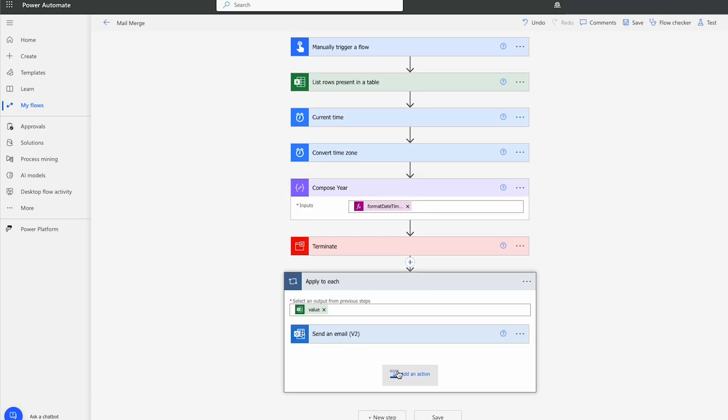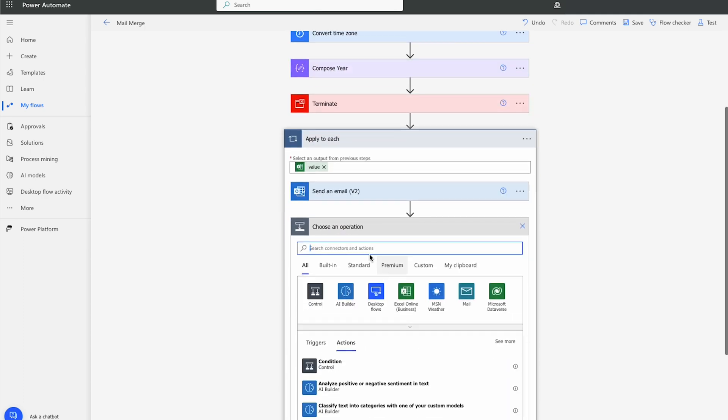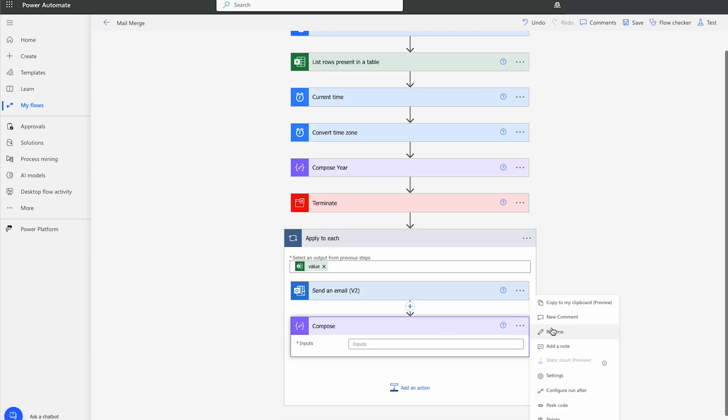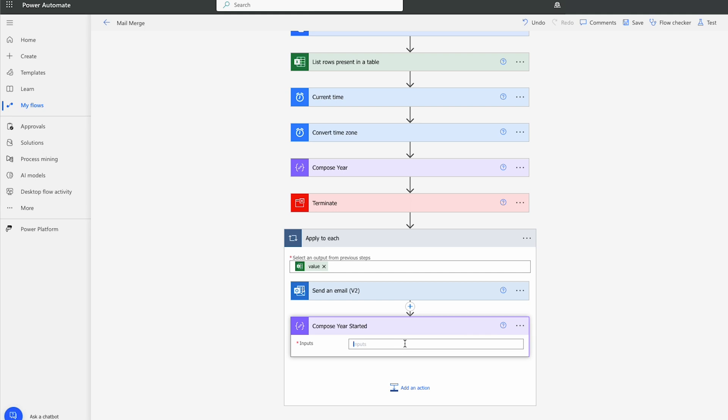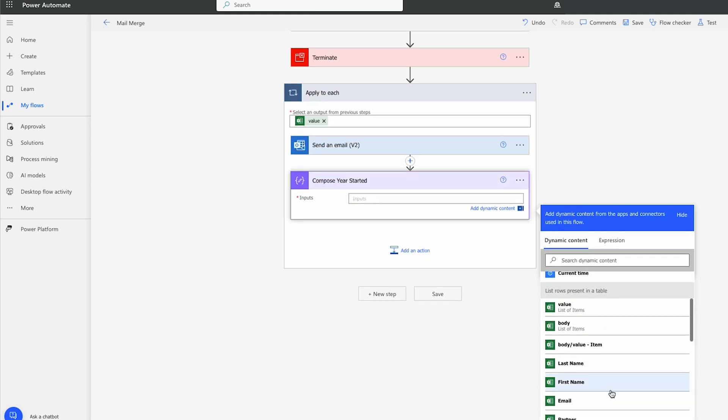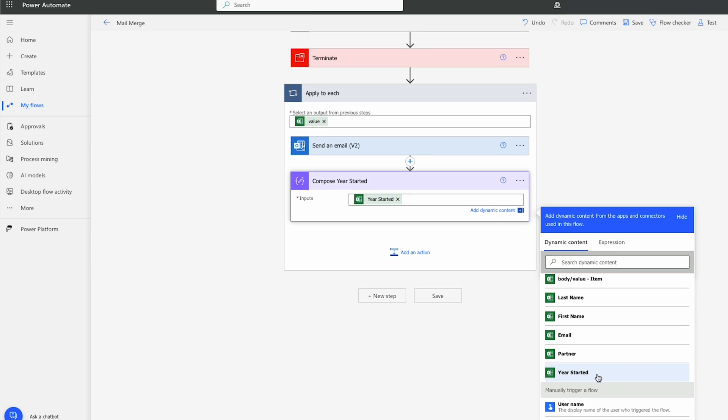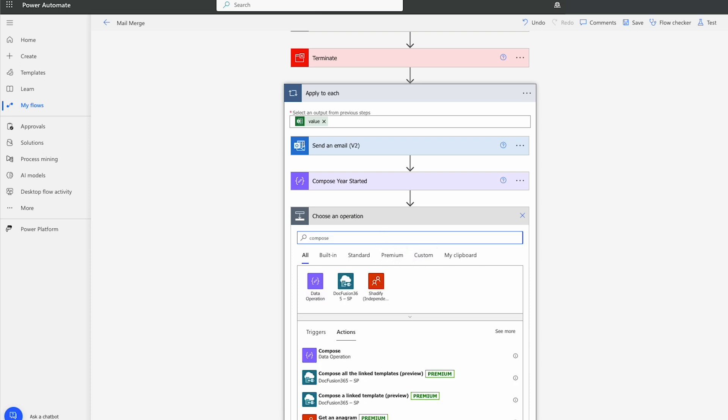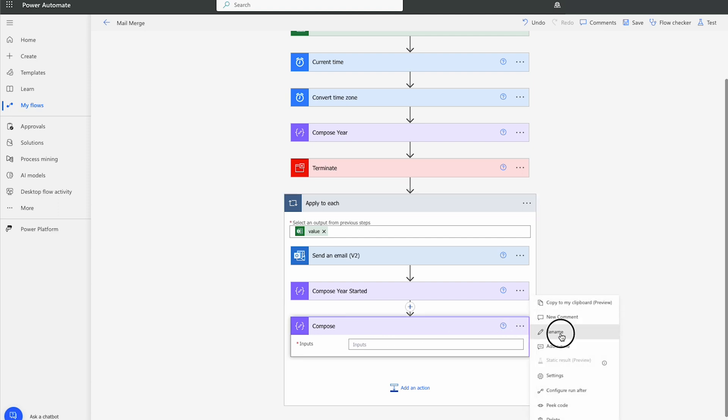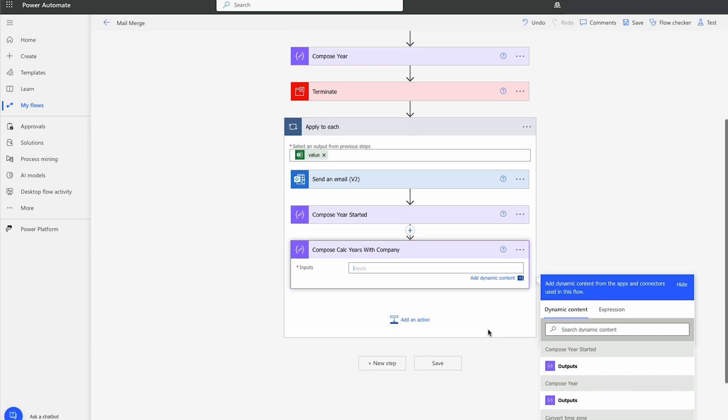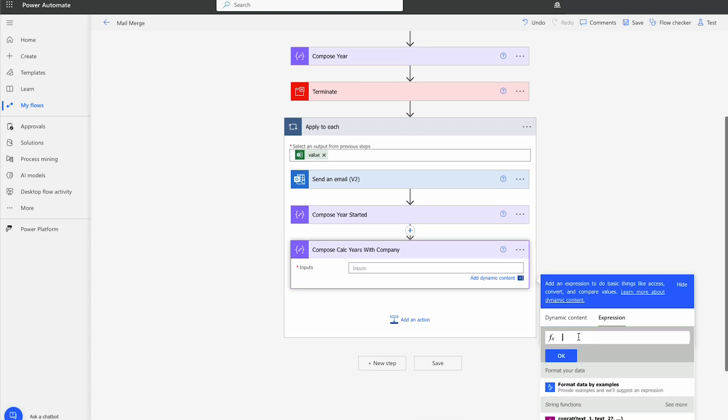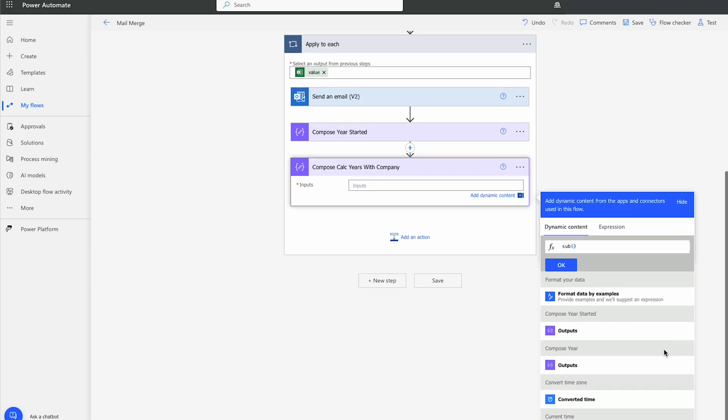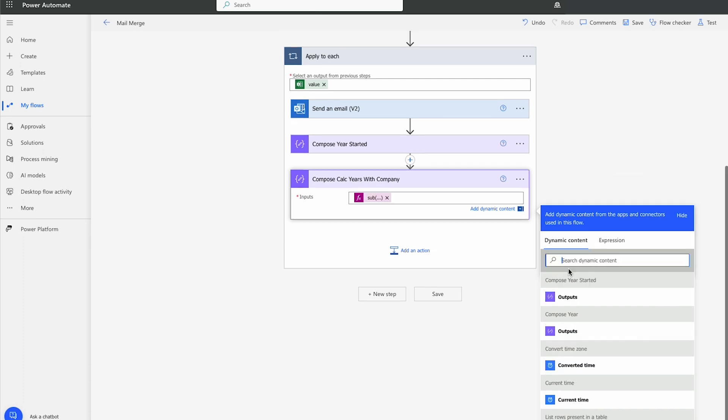So underneath the send an email, we're going to add another action. We'll type compose. I'm going to name this one compose year started just to make sure it pulls back but it should. So there we go. Pull the year started from that. The next step, we'll do a compose again. We'll call this one Calc years with company. And with this, we'll select expression. We'll find subtract. And we're going to subtract the current year from the year they started. And we'll go OK.